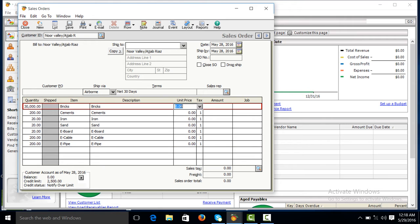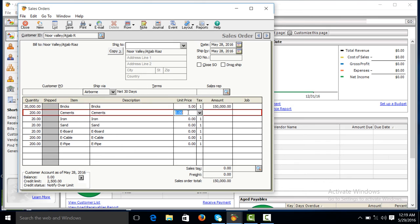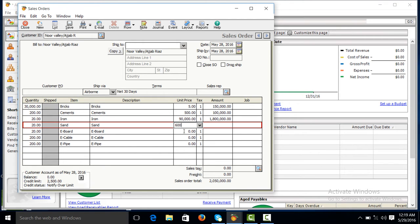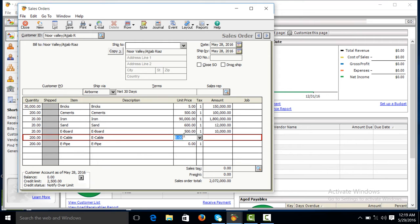Sale price 5, cements 500, iron 90,000, sand 600, electric board 500, electric cable 30, pipe 30.